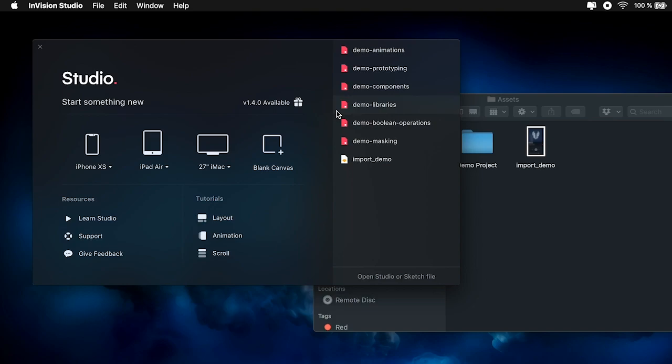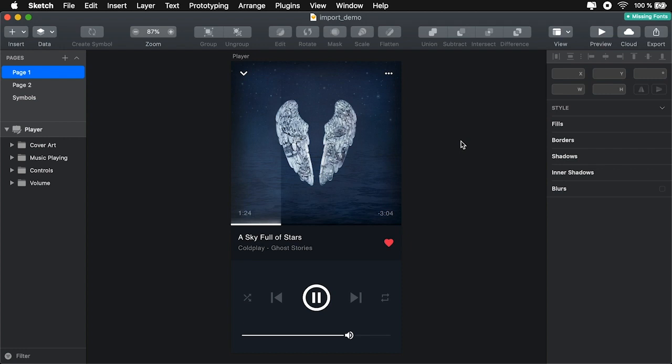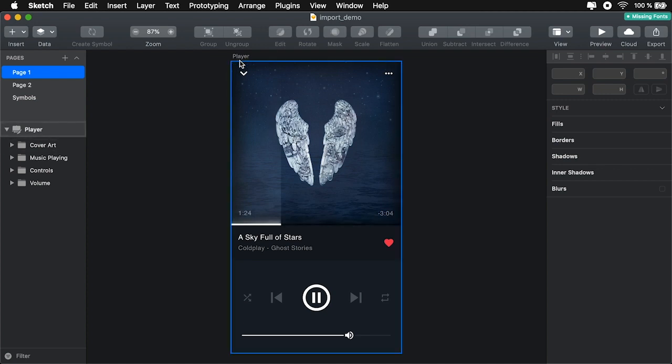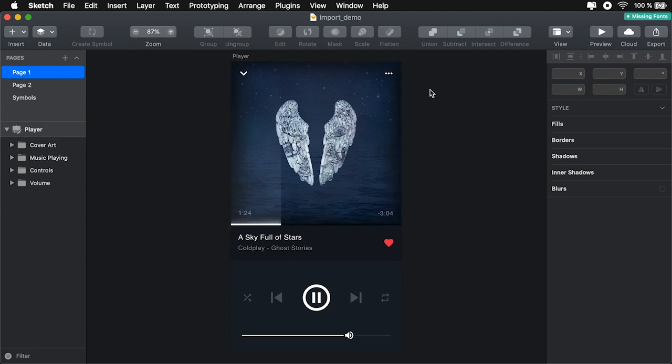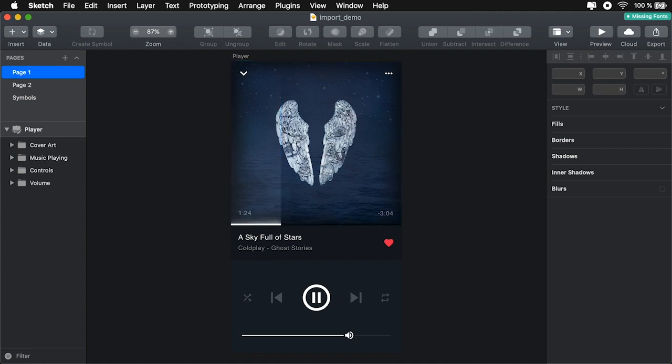Now, one of the cool things about Studio is the ability to import Sketch files. Let's say, for example, you are working on a Sketch document, or you're switching from Sketch to Studio, and you don't want to lose all your work. Here I have a simple demo, and this is from a music player UI kit that I got from Envato Elements. You can find the link in the written version of the tutorial.